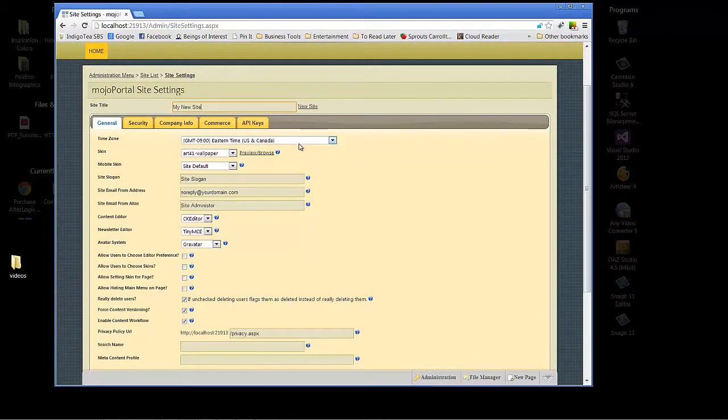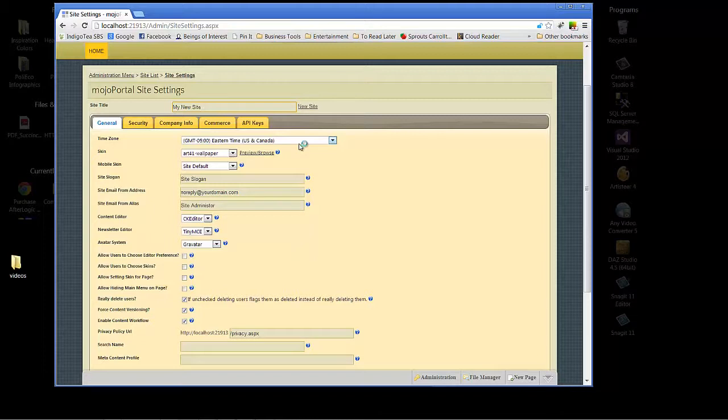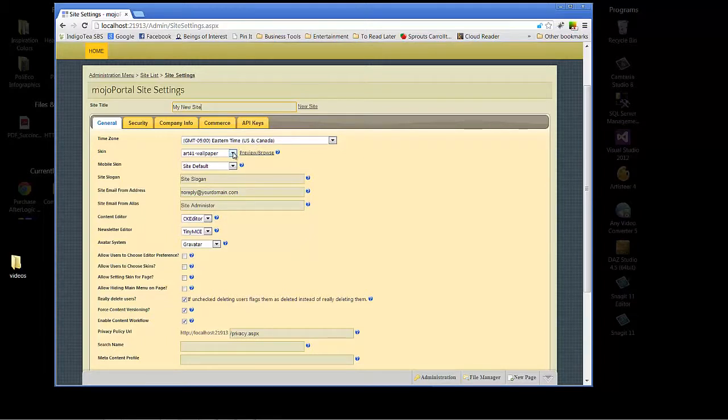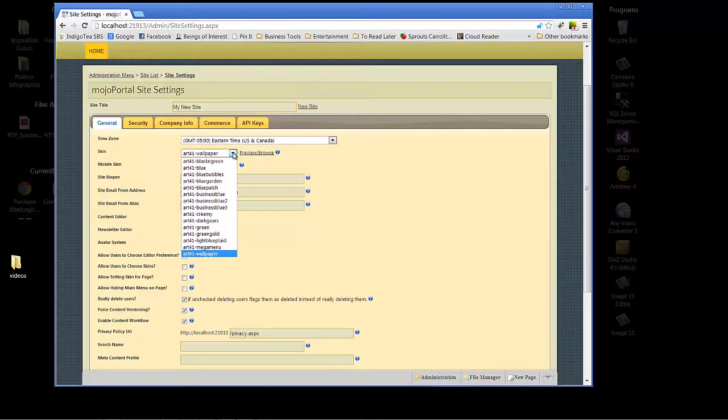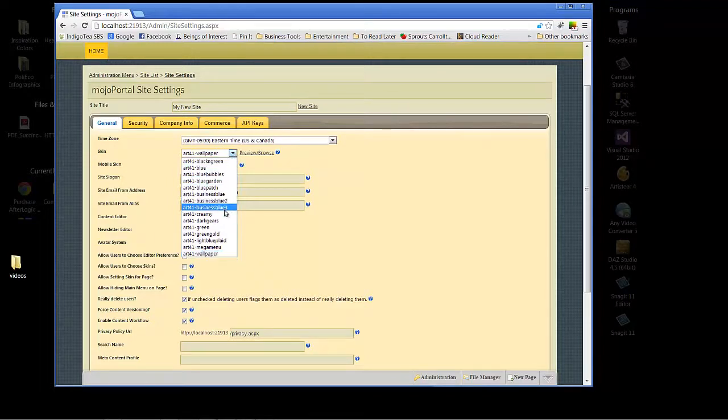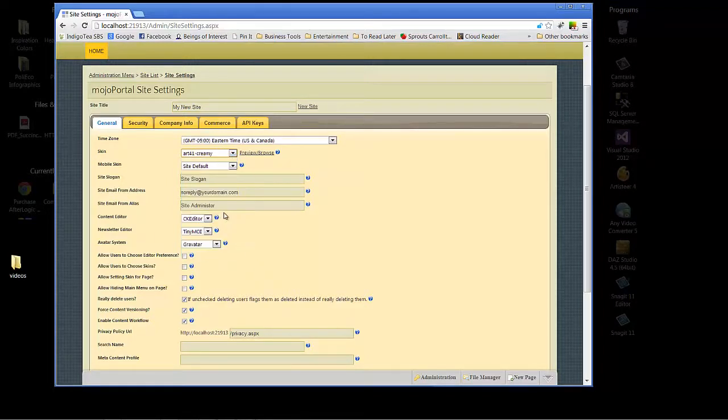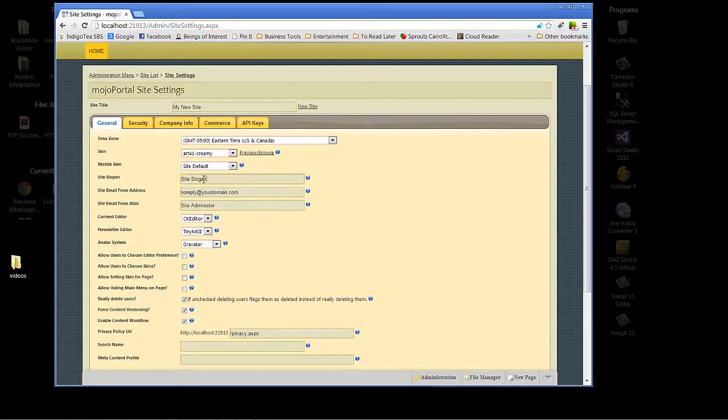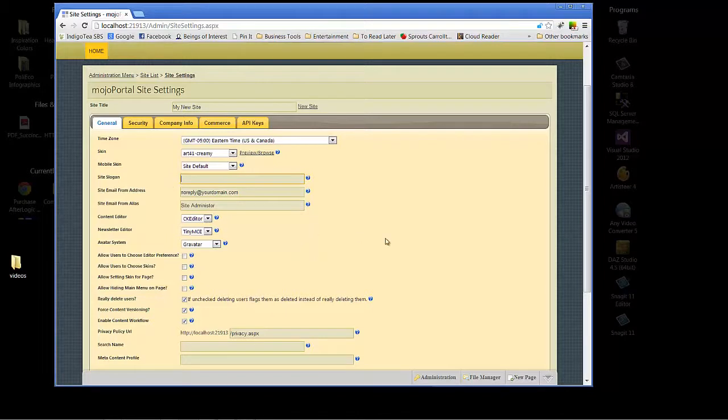Time zone ensures that any content that you want published, like blogs and such, are published at the time zone that you want to reach your target audience. Now skin is a really important thing - that's actually the look and feel that you see right now. We've got the default which is art for one dash wallpaper. Let's take a look at what else we have to offer. Let's choose creamy just for the sake of seeing how that looks. Site slogan - we can either change the slogan or simply backspace and leave it blank.